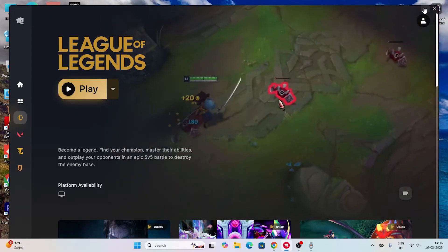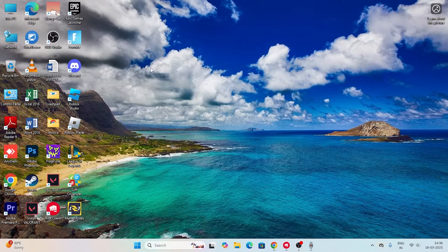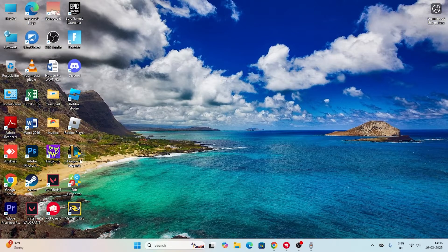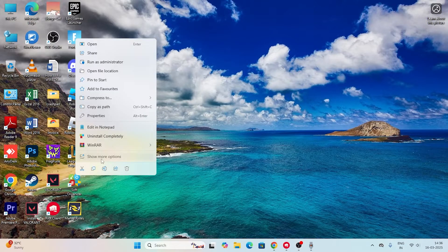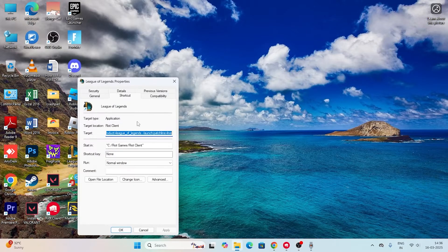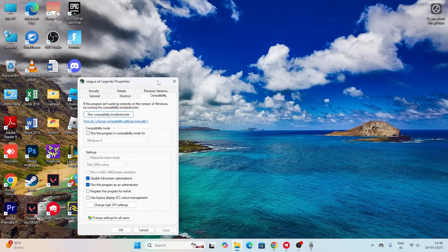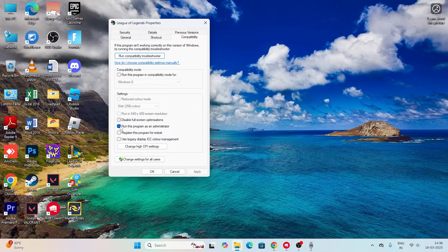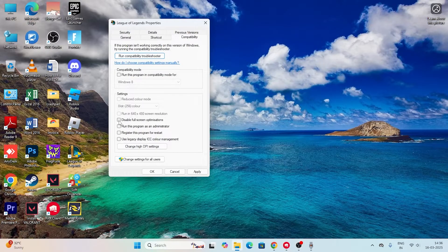The first solution is when you're having trouble, navigate to the desktop, find League of Legends, right-click on it, go to show more options, then go to properties and select the compatibility tab.